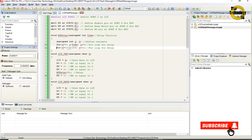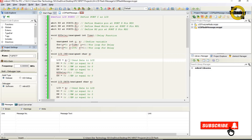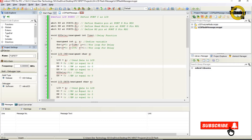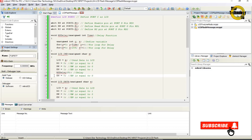void lcd_cmd(unsigned char x) — defines the lcd_cmd function with variable name x. This is the LCD command send function. LCD equals x sends data to LCD. RS equals 0, RW equals 0, EN equals 1, then call delay function, then EN equals 0.